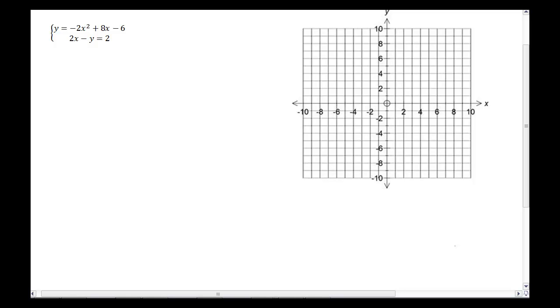Today we're going to look at a new type of system. You should be comfortable with linear systems — two linear equations — solved by graphing, by substitution, by elimination. We're going to look at one other type of system today, which is this one right here.